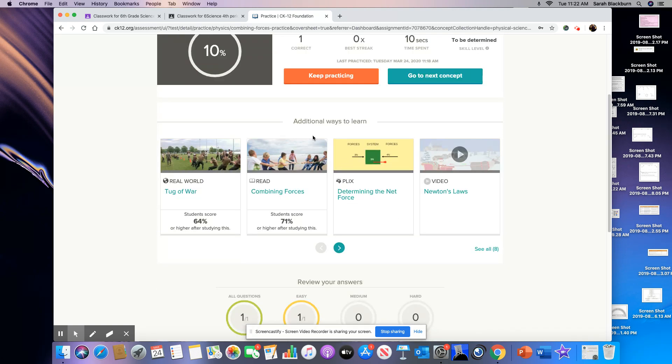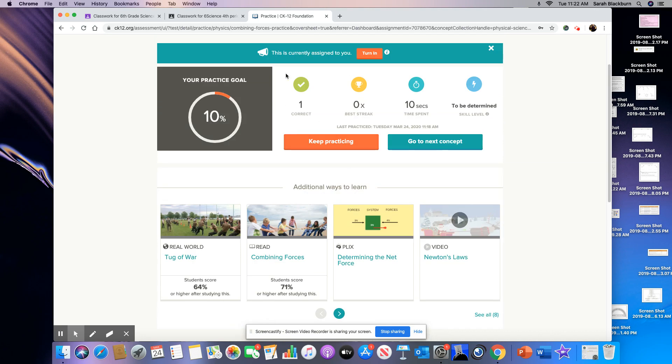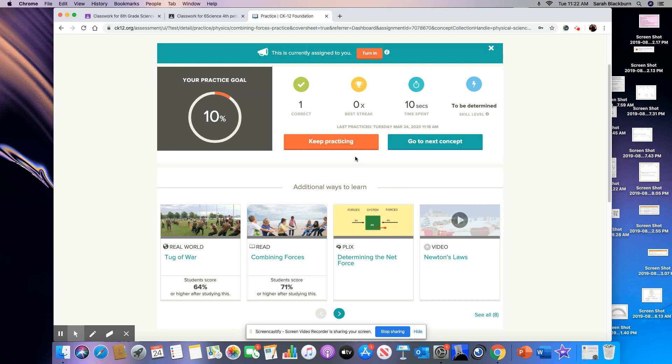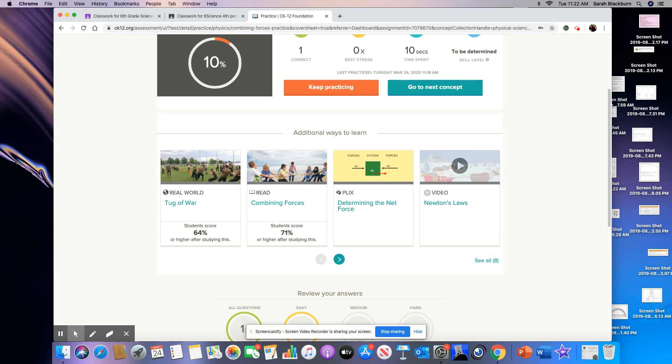So here it says additional ways to learn. And what you need to do first is you need to make sure that you are reading and doing some of these activities here before you practice, because I don't expect you to know any of these answers to the practice questions until you've actually learned the content. So down here, the most important thing to do when you have these assignments is to do the reading first. So let me kind of walk you through what kind of things they have available to you to learn this topic. Everybody needs to do the reading section, because this is where you're going to get the topic that I want you to learn about and practice on.